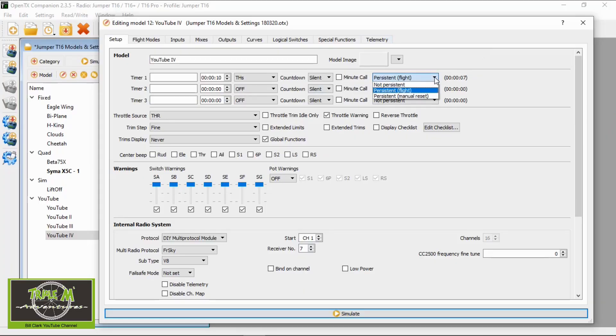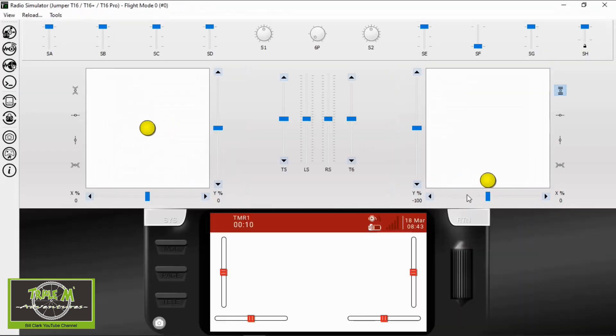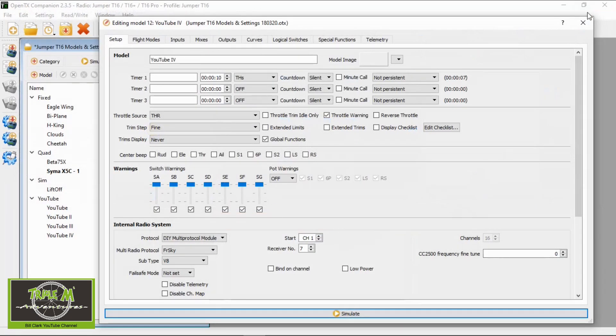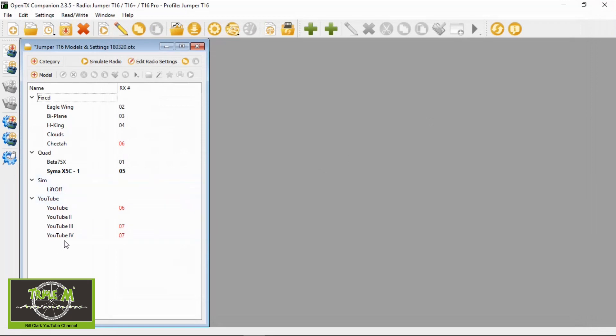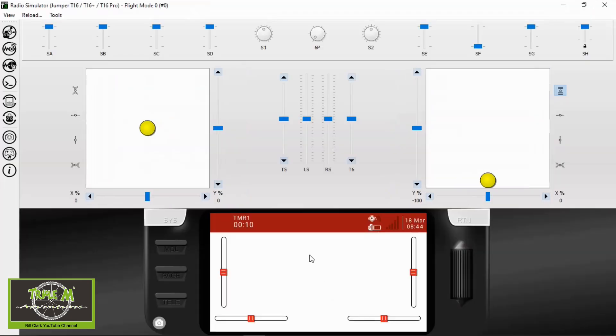Let's now take a look at the persistent settings. First we'll choose Persistent Off. We simulate, raise the throttle in throttle stop mode, then pull the throttle back - we stopped at five seconds. Now let's simulate turning off the radio by closing the model, then reopening it - and the timer has reset.